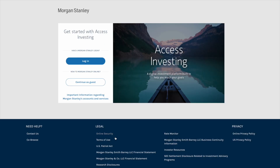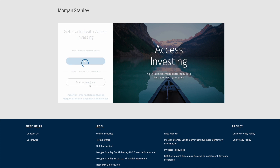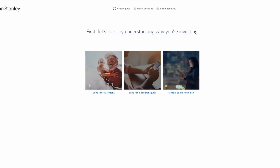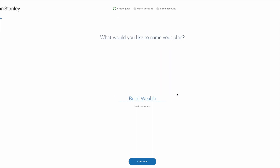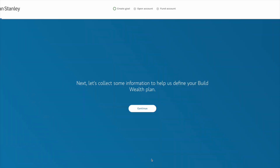Once you click 'Open an Account,' you're directed to the login screen, where you can see a section that says to continue as a guest if you're new to Morgan Stanley online. I went ahead and clicked that button. The Access Investing platform will guide you through several steps to create your account, starting with why you want to invest. We don't really have a goal here other than to open an American Express Platinum card, so we're going to select 'simply to build wealth.' They'll ask you to name your plan — we'll just keep the default name, 'Build Wealth' — and then click continue.